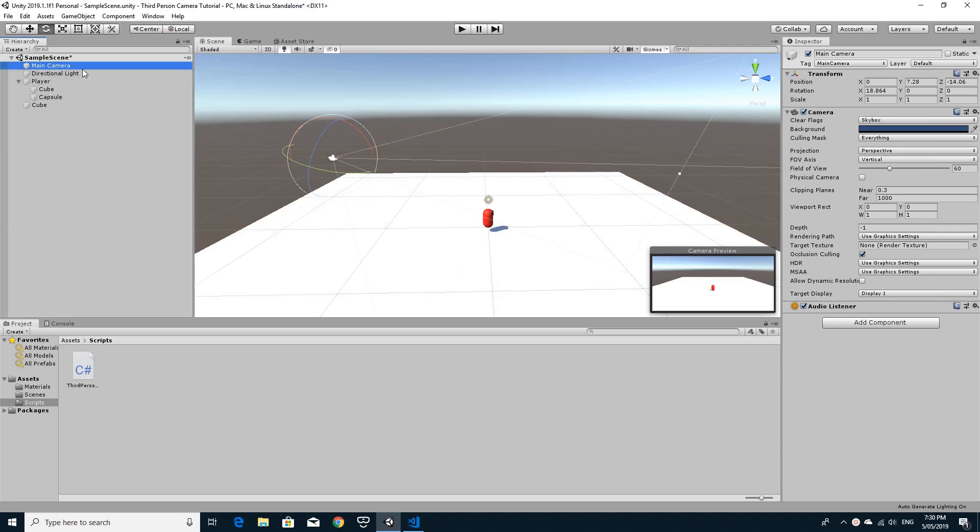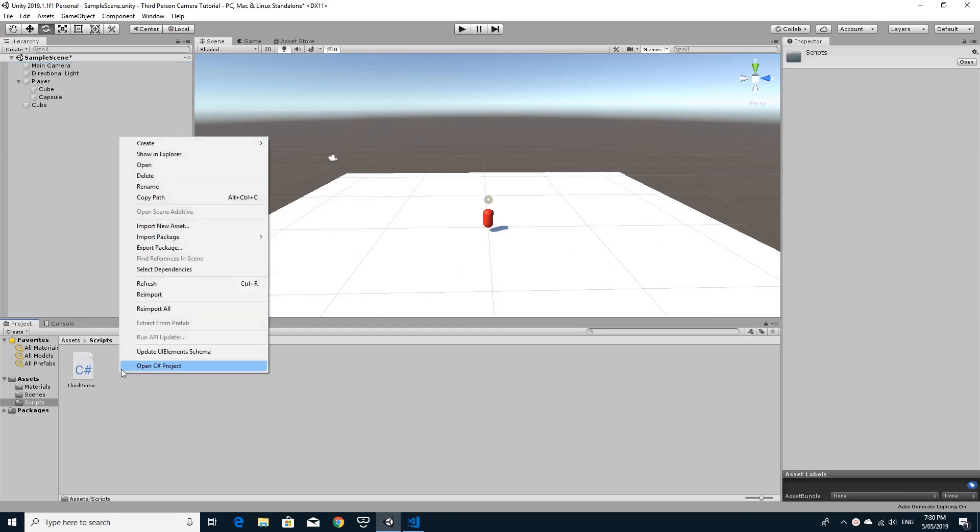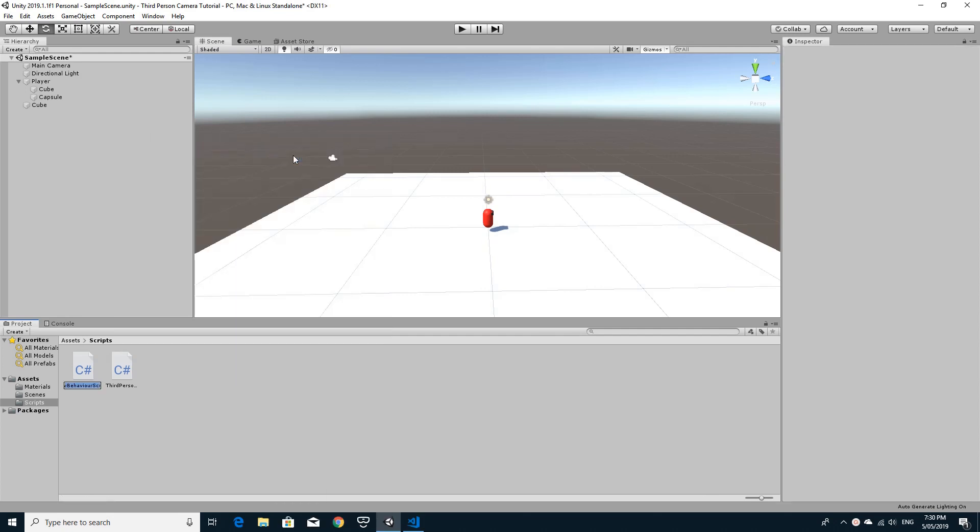We're just going to get ourselves started with a script. Inside my scripts folder I'm going to create a new C sharp script. This time I'm going to call it third person camera controller and open this one up inside of Visual Studio and we can start coding.